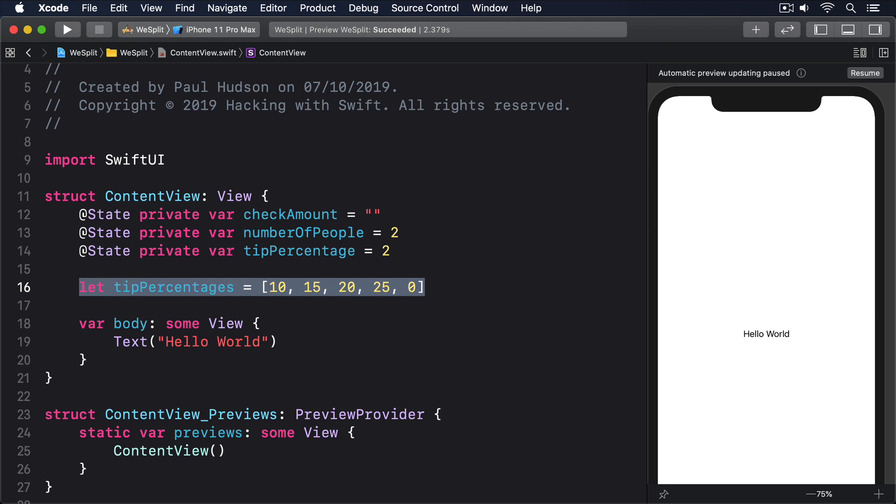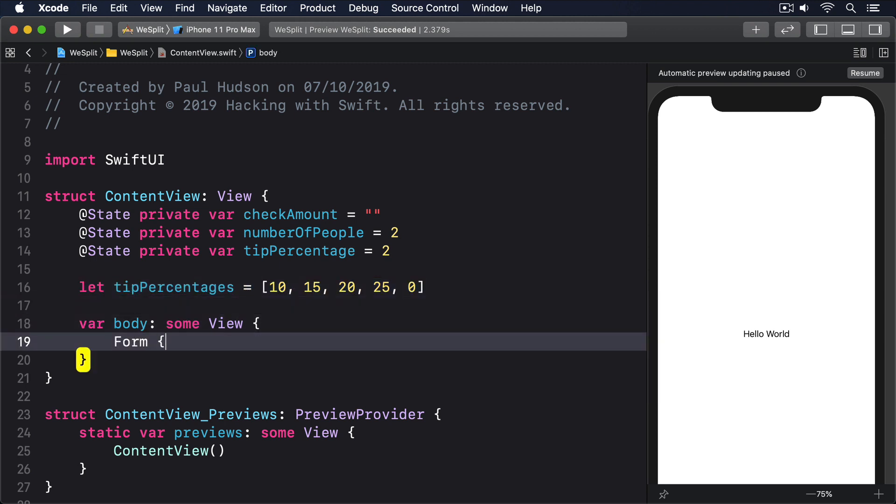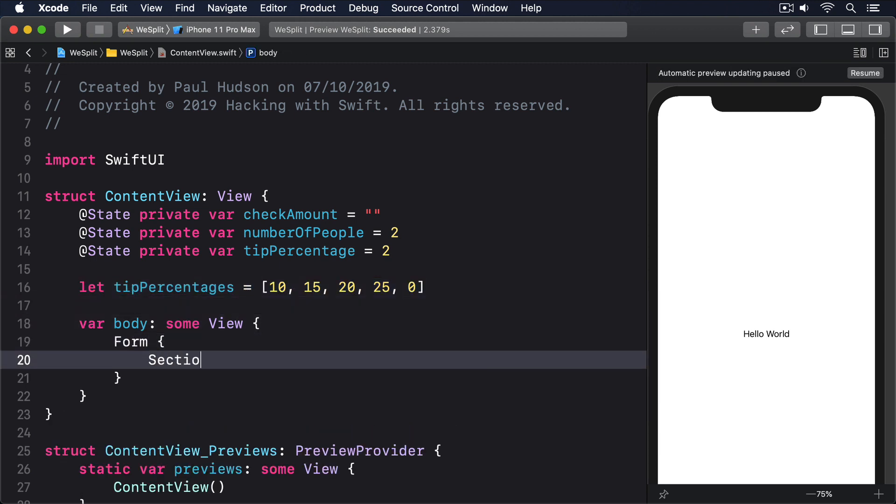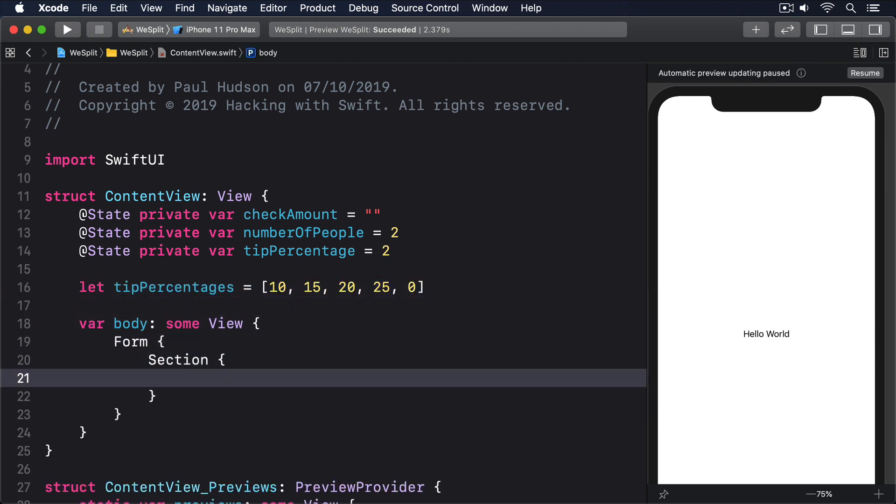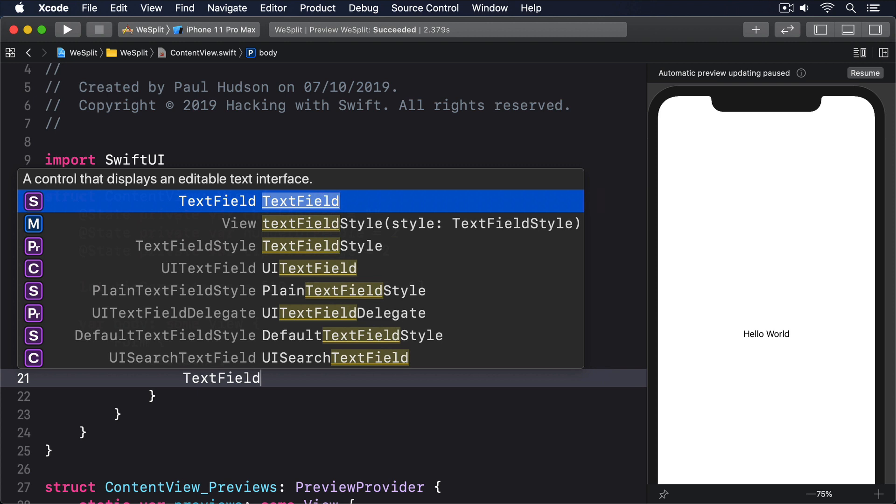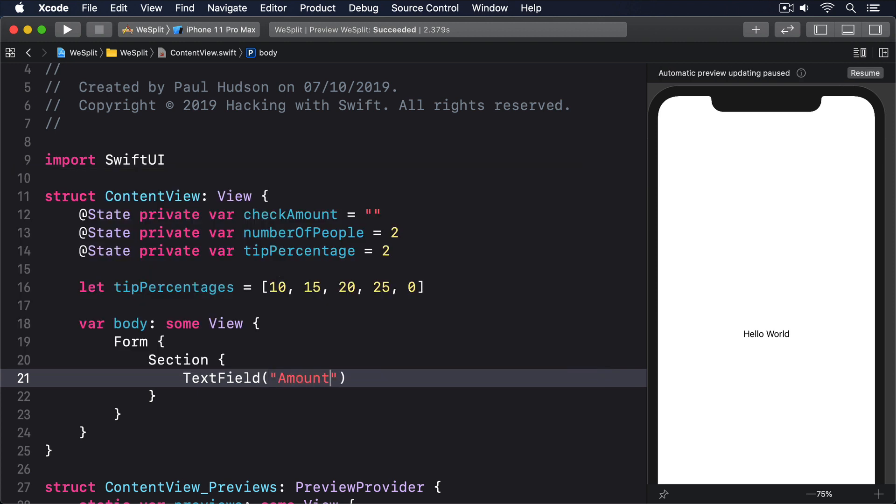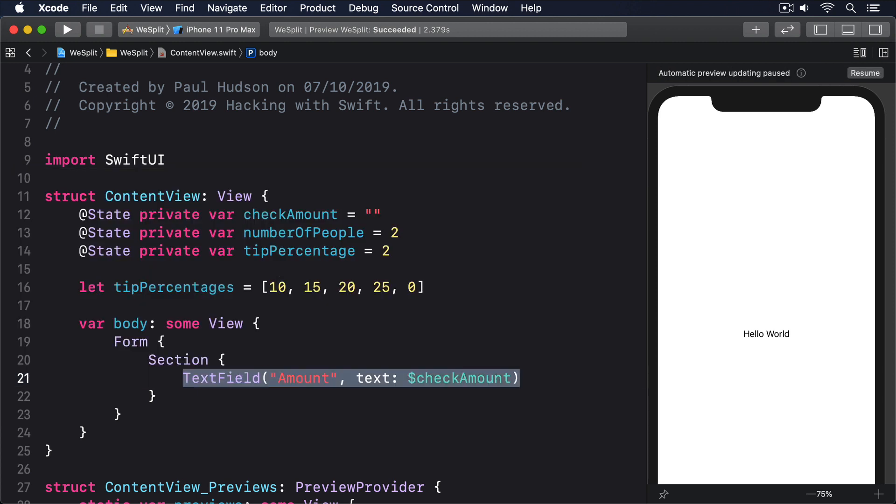We're going to build up the form step by step, starting with a text field where users can enter the value of their check. Modify the body property to this: Form, Section, TextField, amount, text: $checkAmount. That will create a scrolling entry form of one section, which in turn contains one row, our text field.